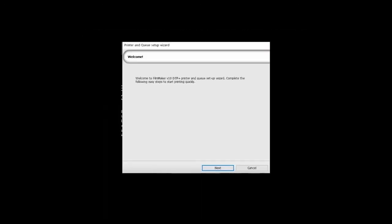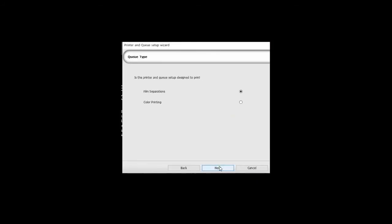Once your Filmmaker starts for the first time, you will see a welcome window. Follow the steps to complete the setup. Select Print Separations and click Next.